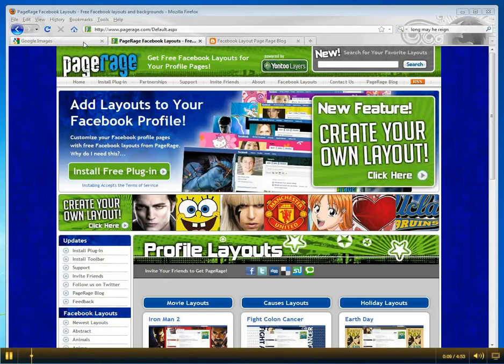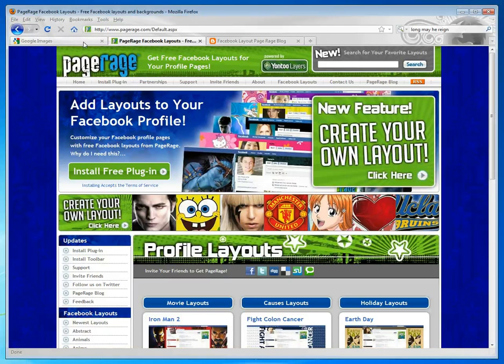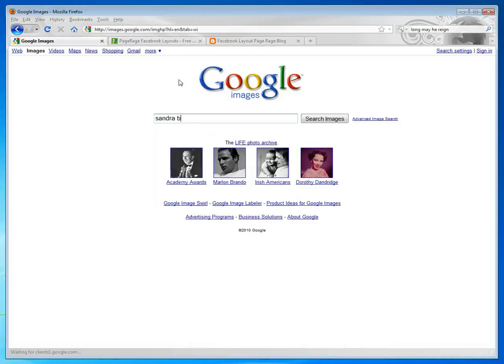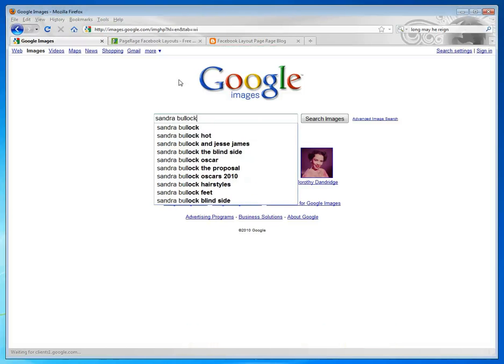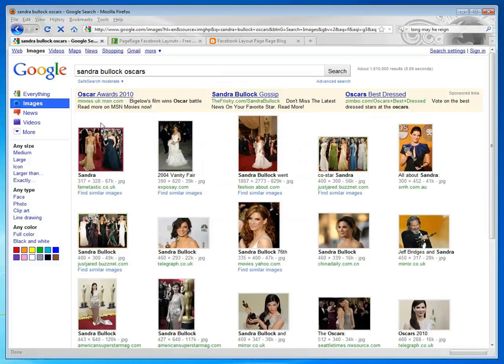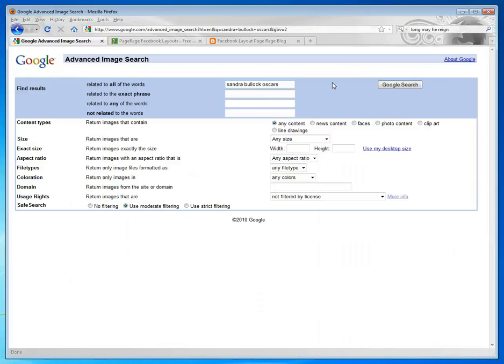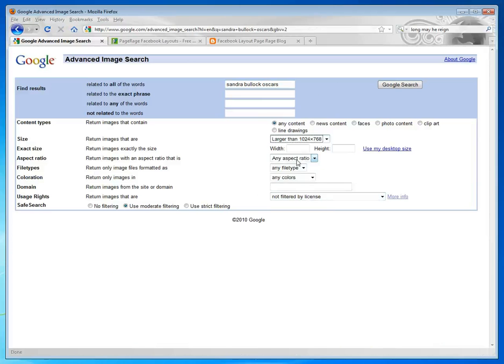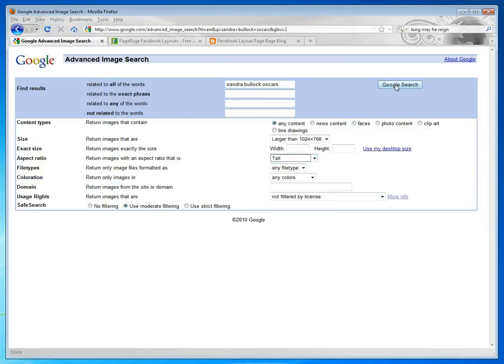First we're going to go to Google Images and do a quick Google search, and we're going to narrow it down to Oscar Images. We're going to use the Advanced Search feature to find images that fit a little bit better into those curtain areas.